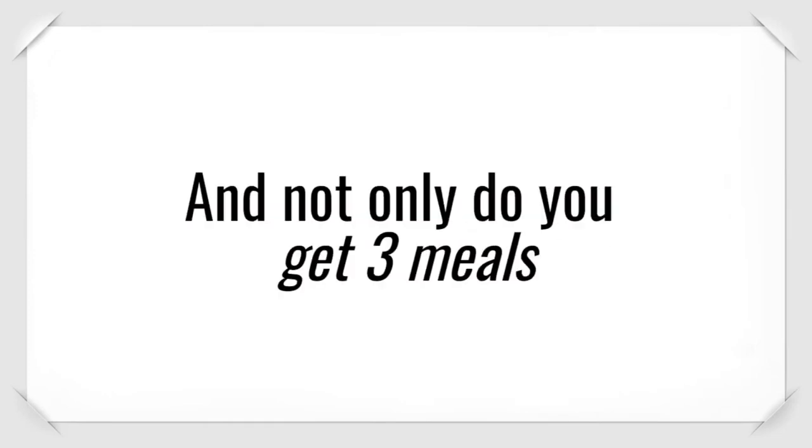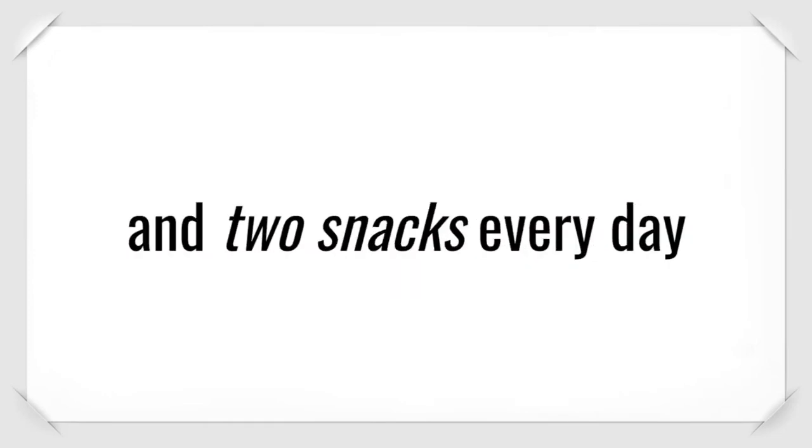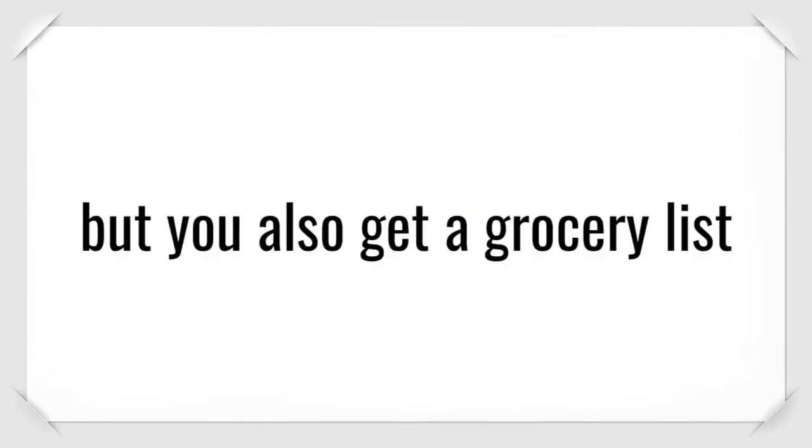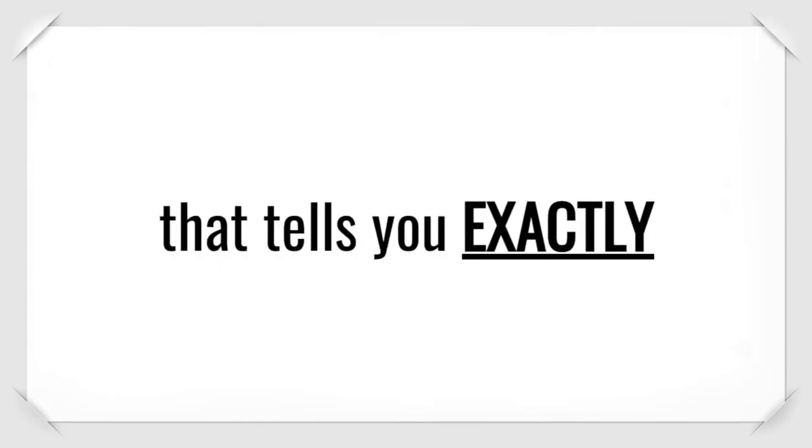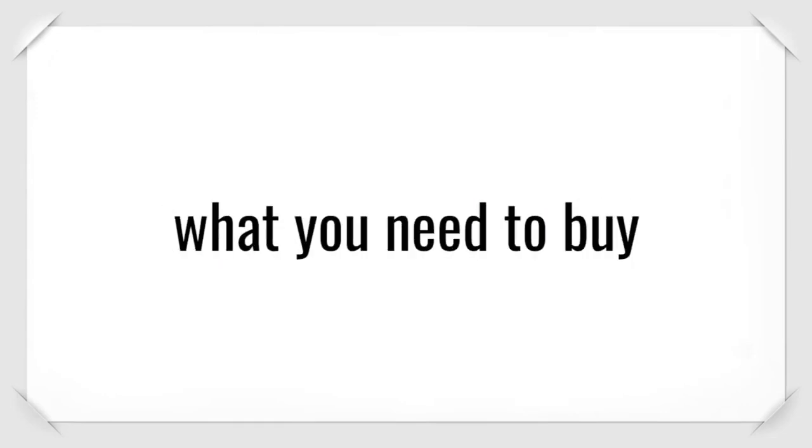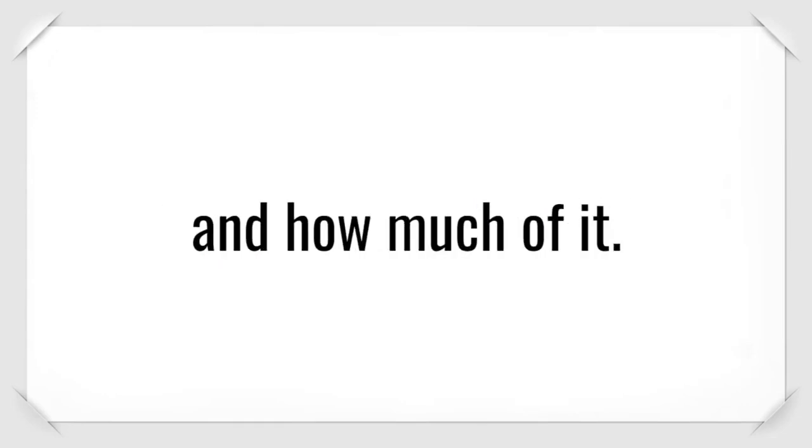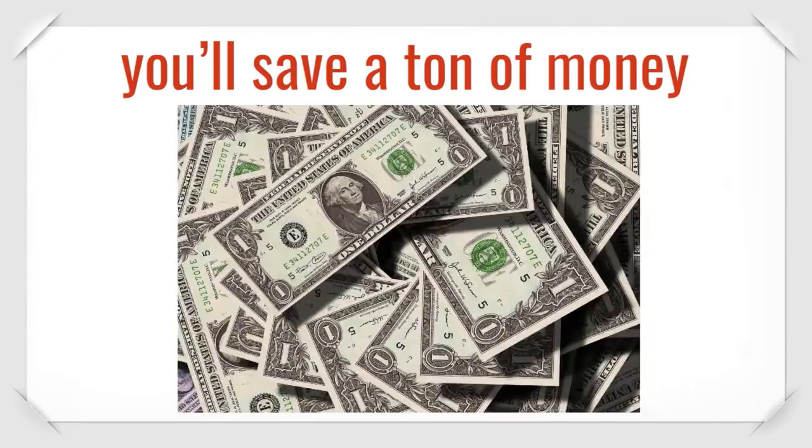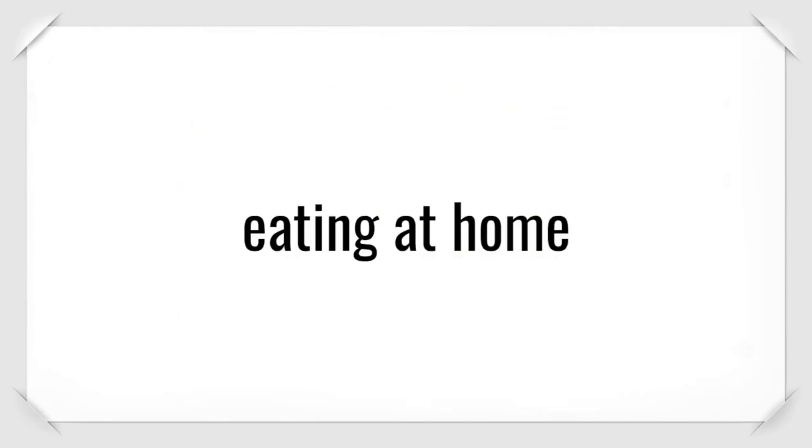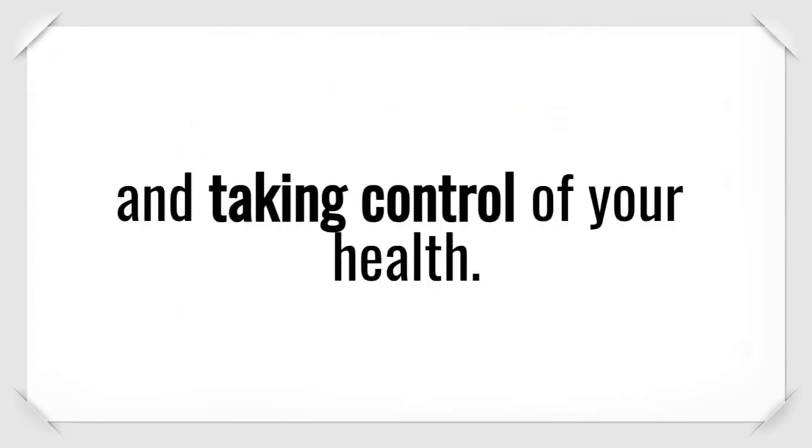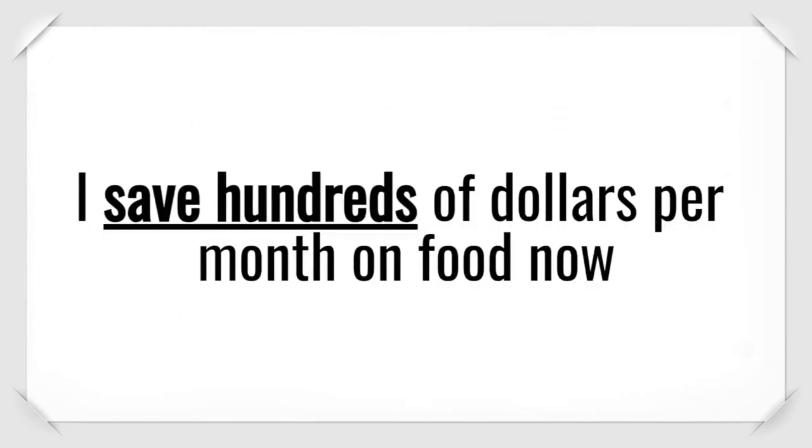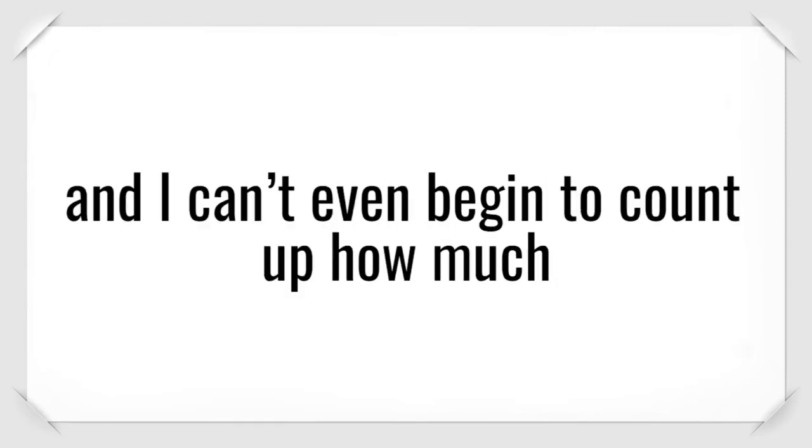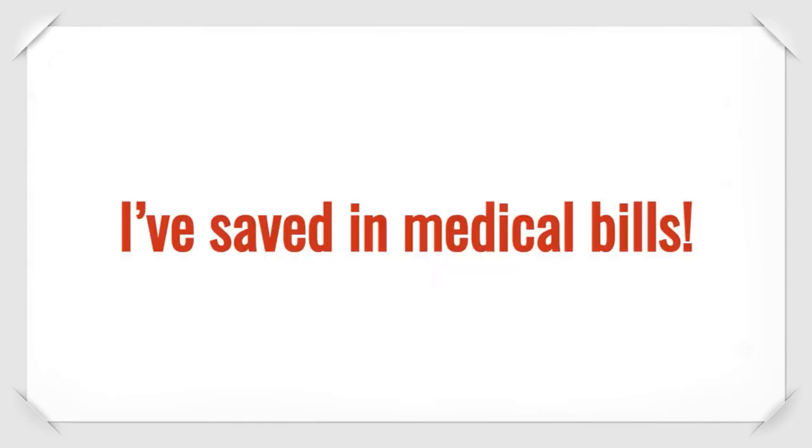And not only do you get 3 meals and 2 snacks every day for the entire 8 weeks, but you also get a grocery list that tells you exactly what you need to buy and how much of it. As you lose the weight, you'll save a ton of money eating at home and taking control of your health. I save hundreds of dollars per month on food now.